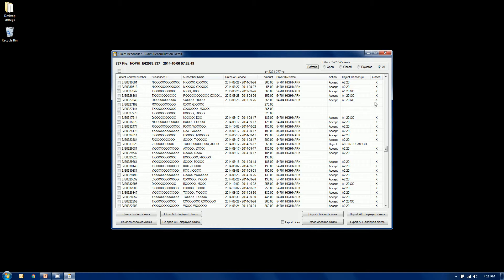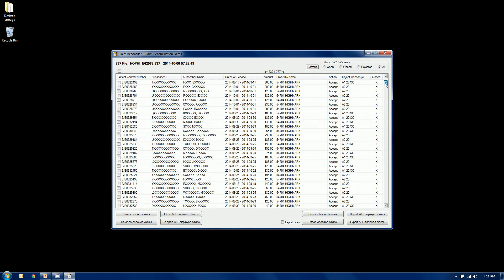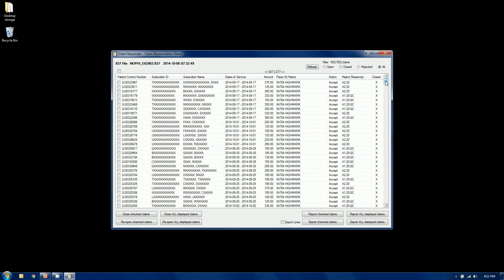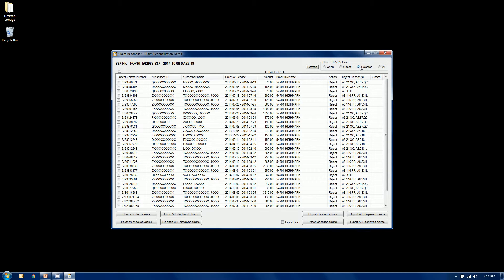The accepted claims have automatically been closed. There's nothing we need to do with them. They've been dealt with already by the payer. What we want to do is filter to our rejected claims in this example. Let's take a look at the 31 of them that have been rejected.